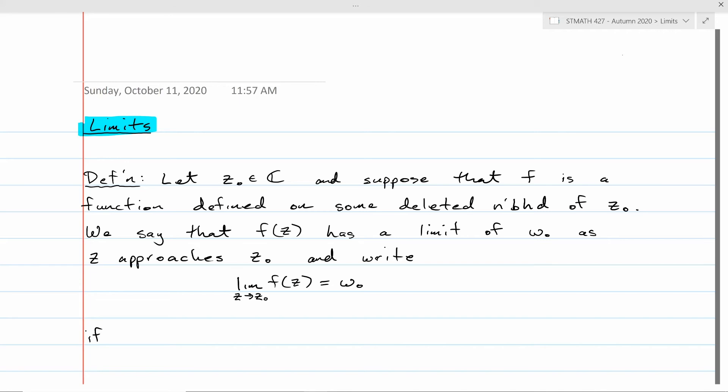As we move forward, we'll also start talking about limits at infinity and infinite limits. It turns out we can define these things in such a unified way that it all seems like one same concept. So without further ado, let's get started on this technical definition of the limit.